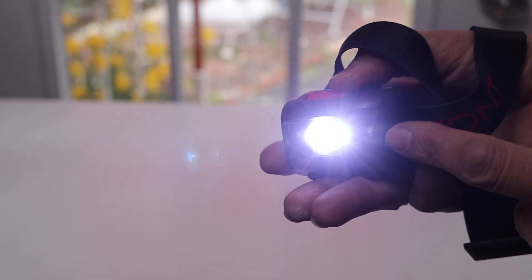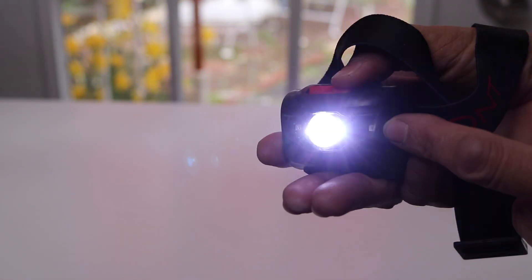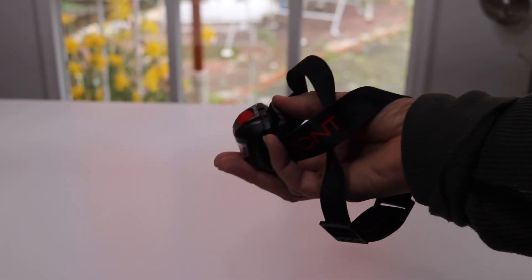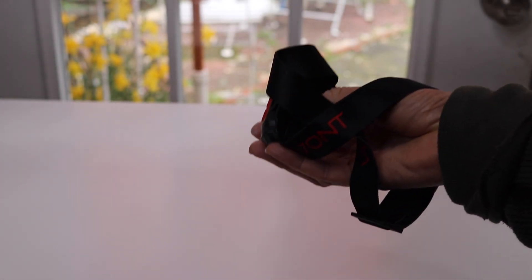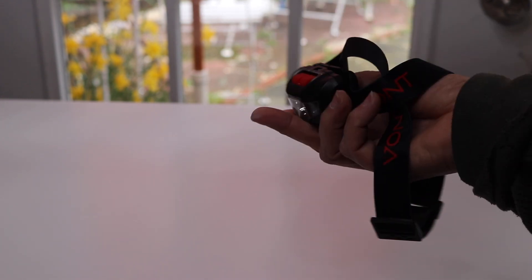So the next thing is, after it gets dark, I'll take it outside, see how it looks in the dark.